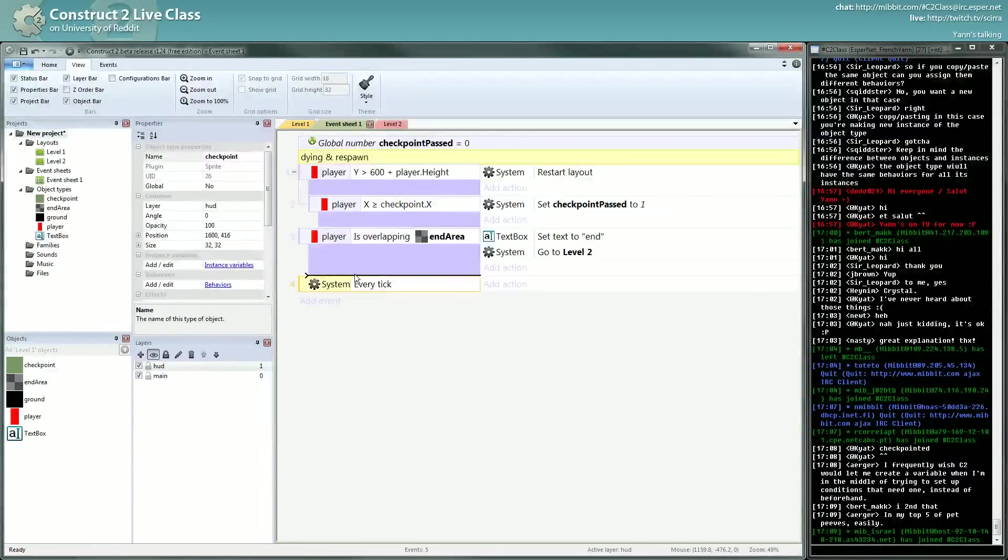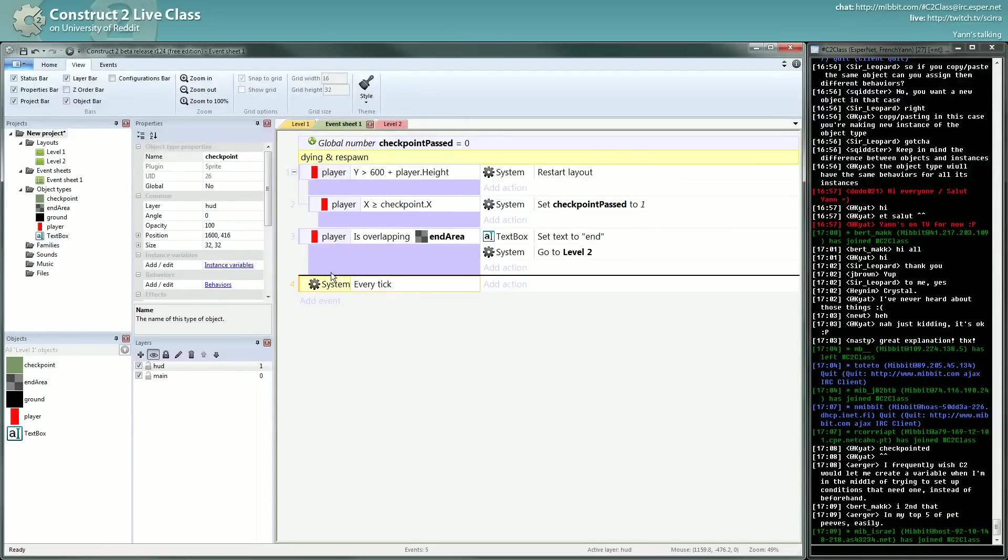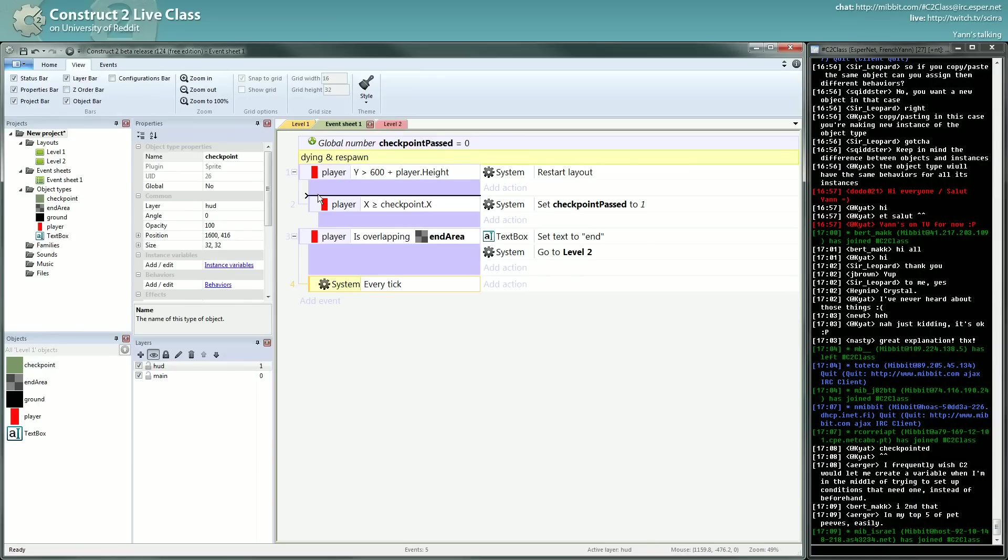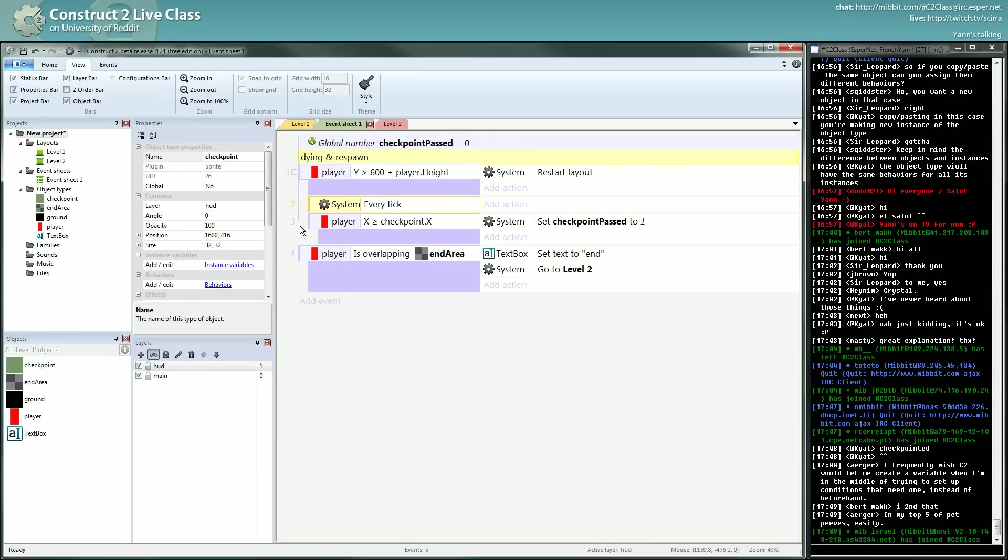Here I can create a sub-event, it creates a little arrow shape here. Sometimes it's driving me a bit crazy because you have to be very precise, but it's working okay.